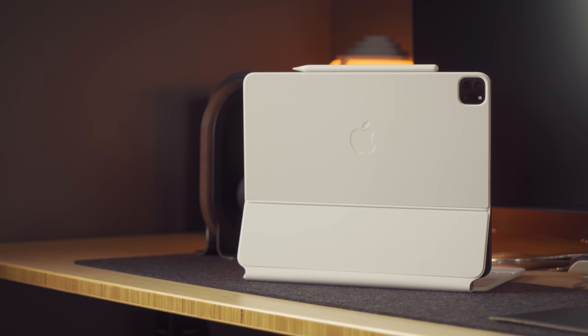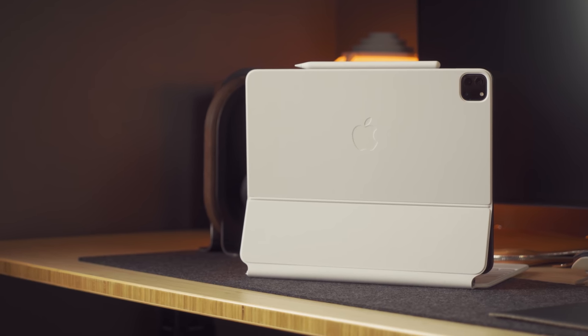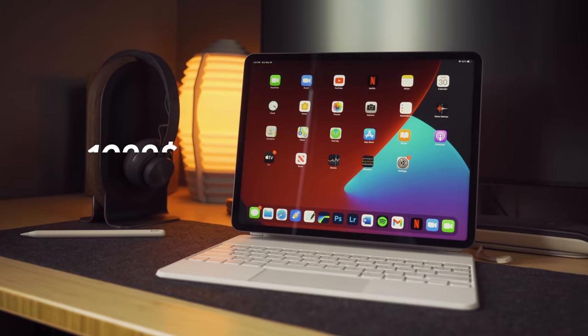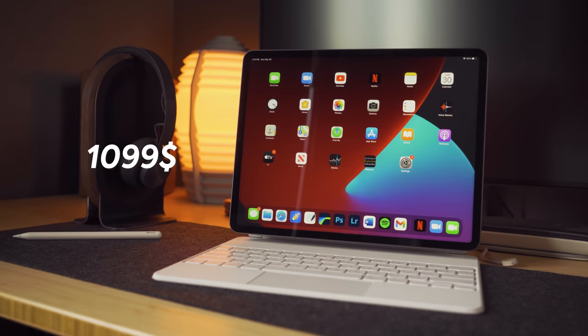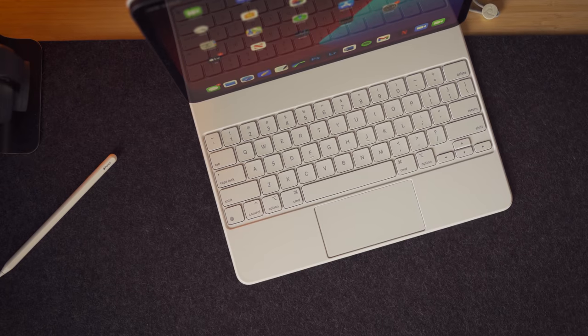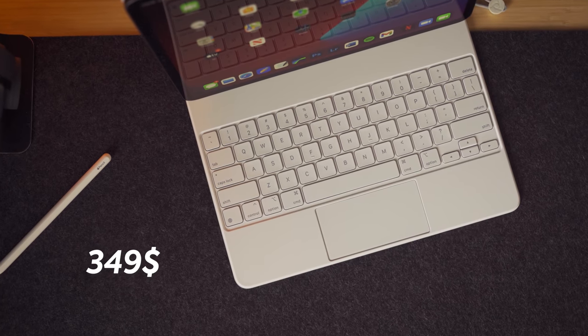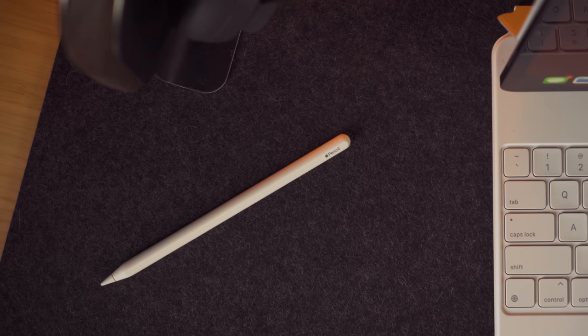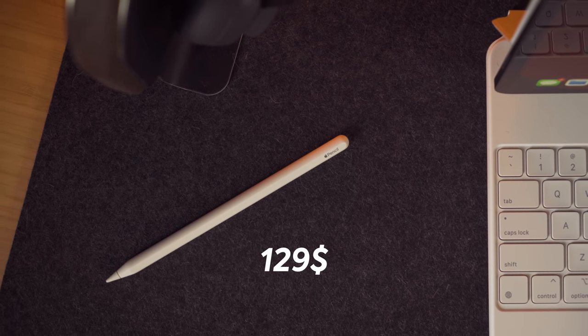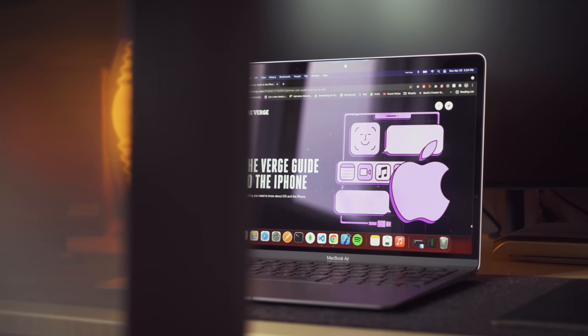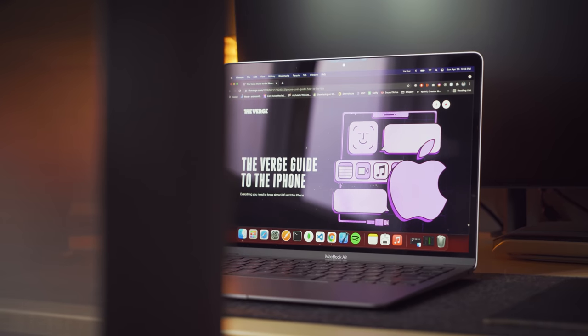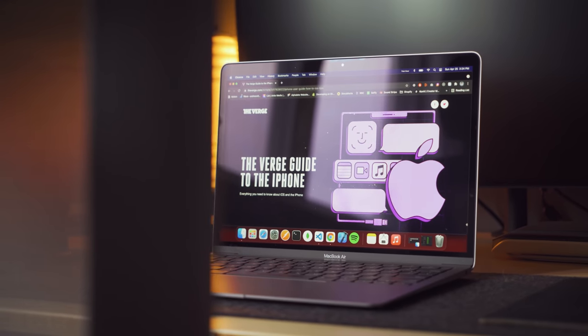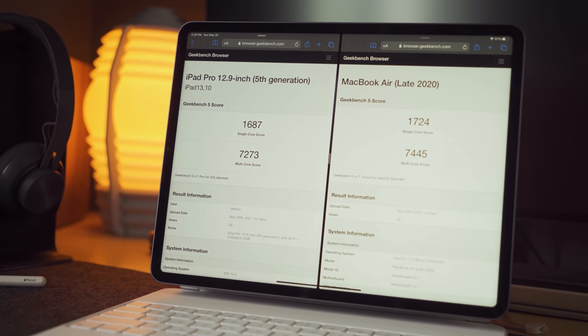But my only concern is, how well will this white cover age? But for a device that has a starting price of $1,099, a $349 Magic Keyboard, and a $129 Apple Pencil to be complete, can this truly beat the MacBook Air offered at a more affordable price? Well, performance-wise, it depends.